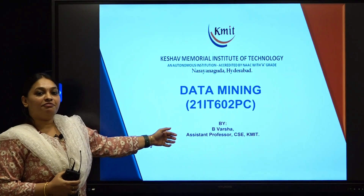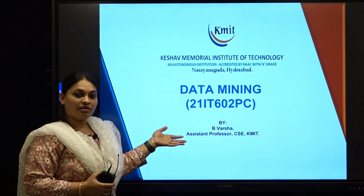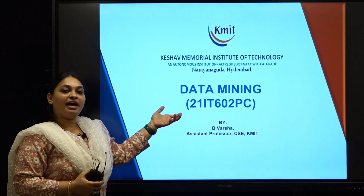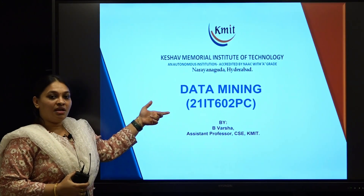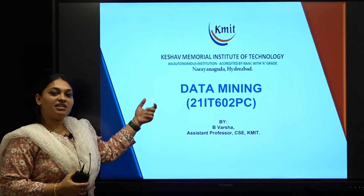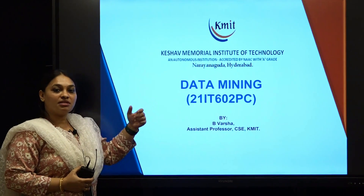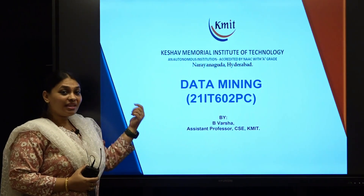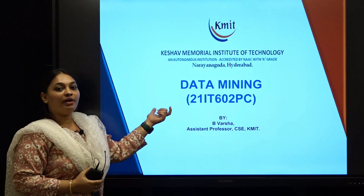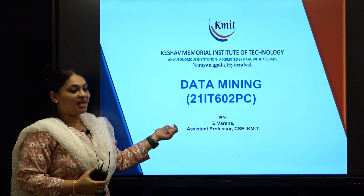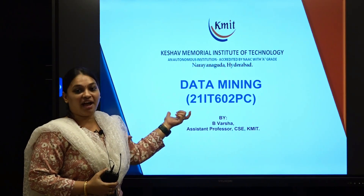Today we are going to start the first unit in data mining. First we have to know what is data. As we all have studied database management system in the previous semester, we will be knowing what is data. Data is nothing but a raw fact.